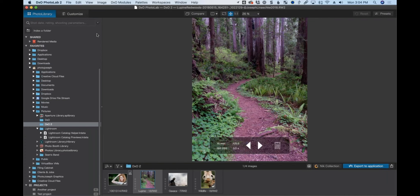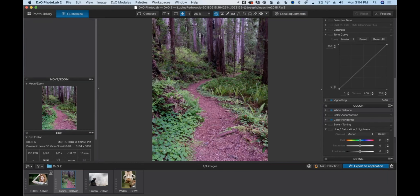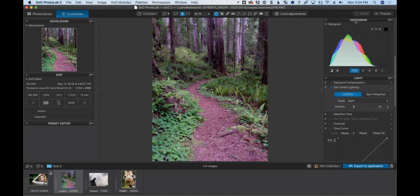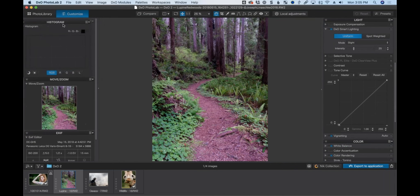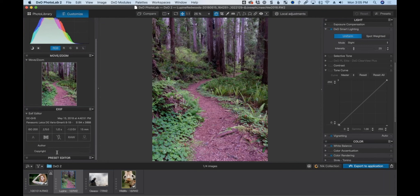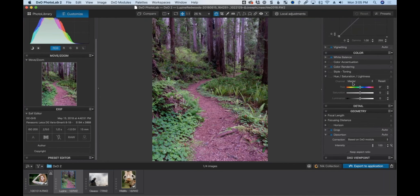In the Customize tab, this is where we get into all the adjustments. You have a histogram — by default on the right, but you can rearrange things how you like. I'm working on a relatively low resolution screen for this webinar. On the right-hand side you have all the standard exposure adjustments, highlight recovery, curves, levels, distortion correction, and a lot of things you may not be used to finding. I'm just going to start using it.